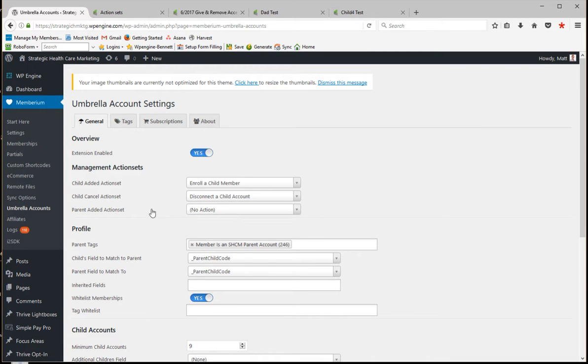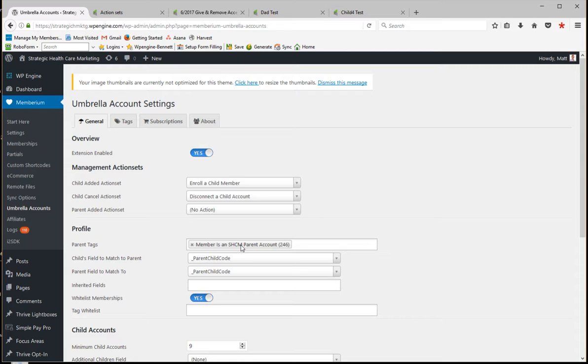We haven't created one when the parent is added, so I haven't added that. And then we have a parent tag. So we've defined one tag inside of Infusionsoft that's designated as the one that makes a member of the site a parent.